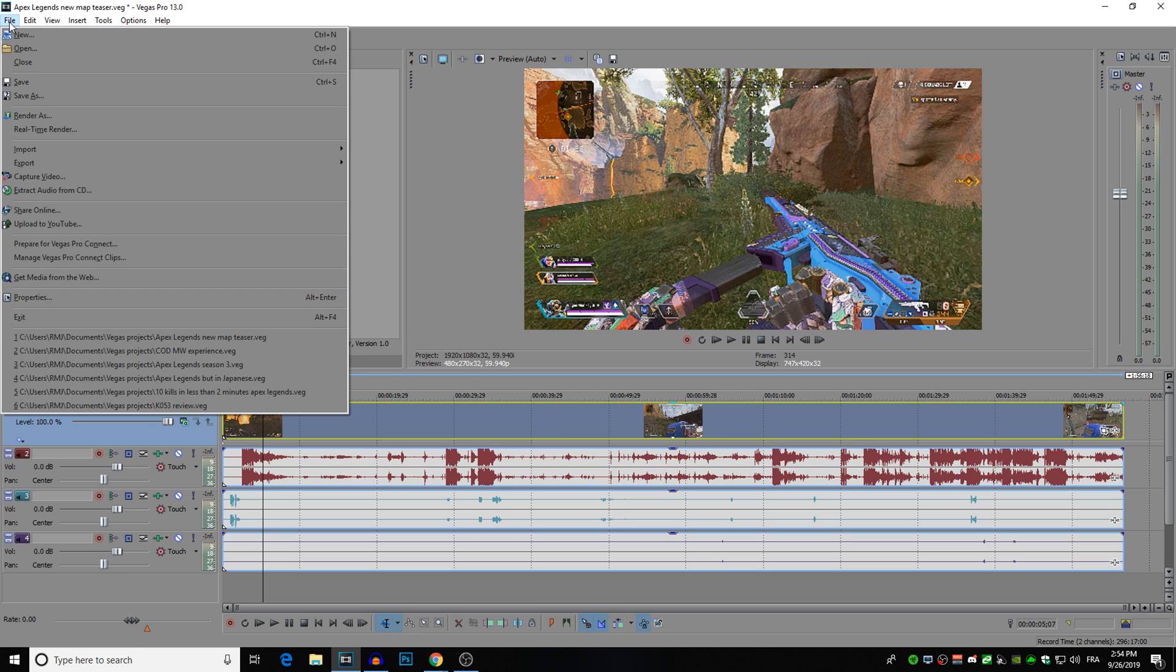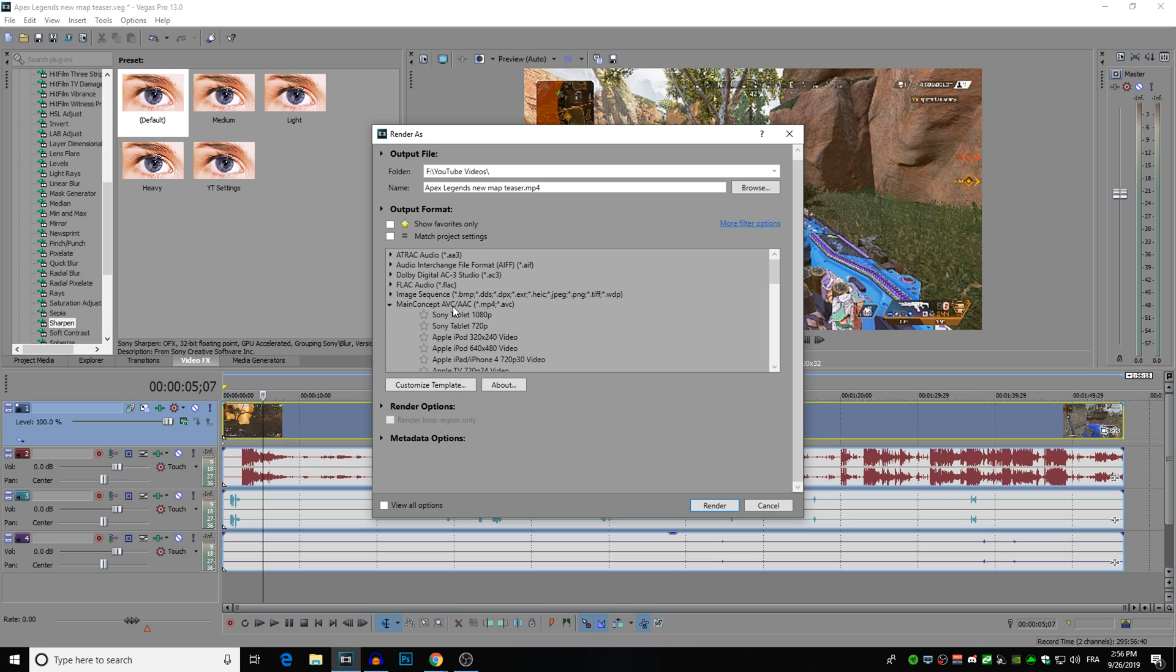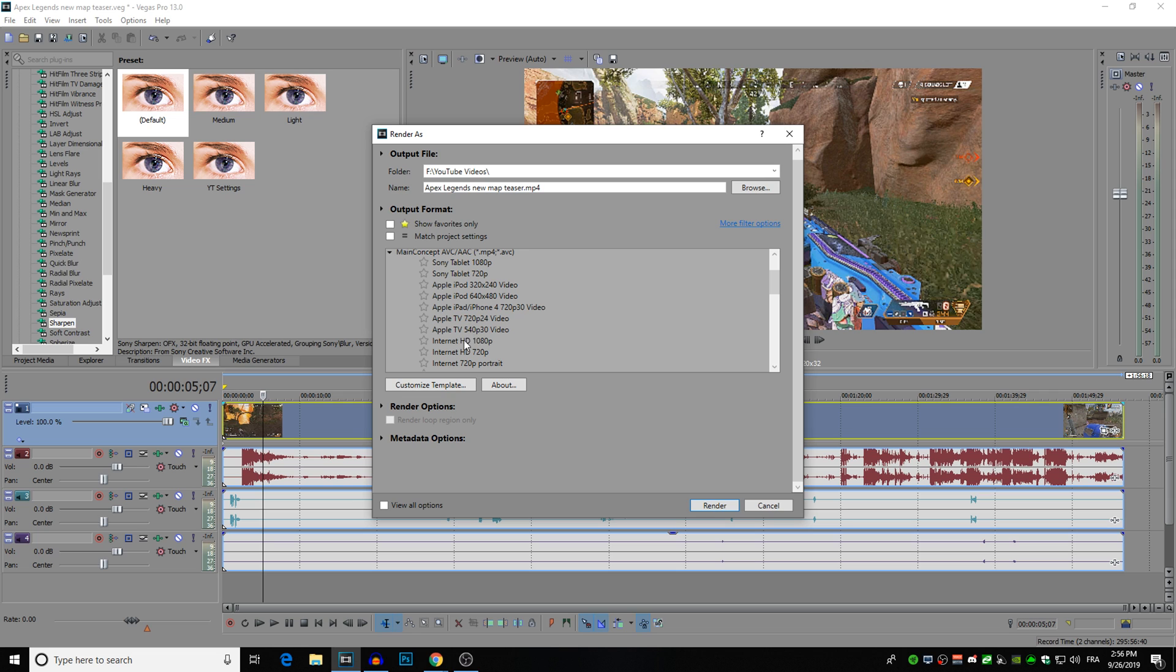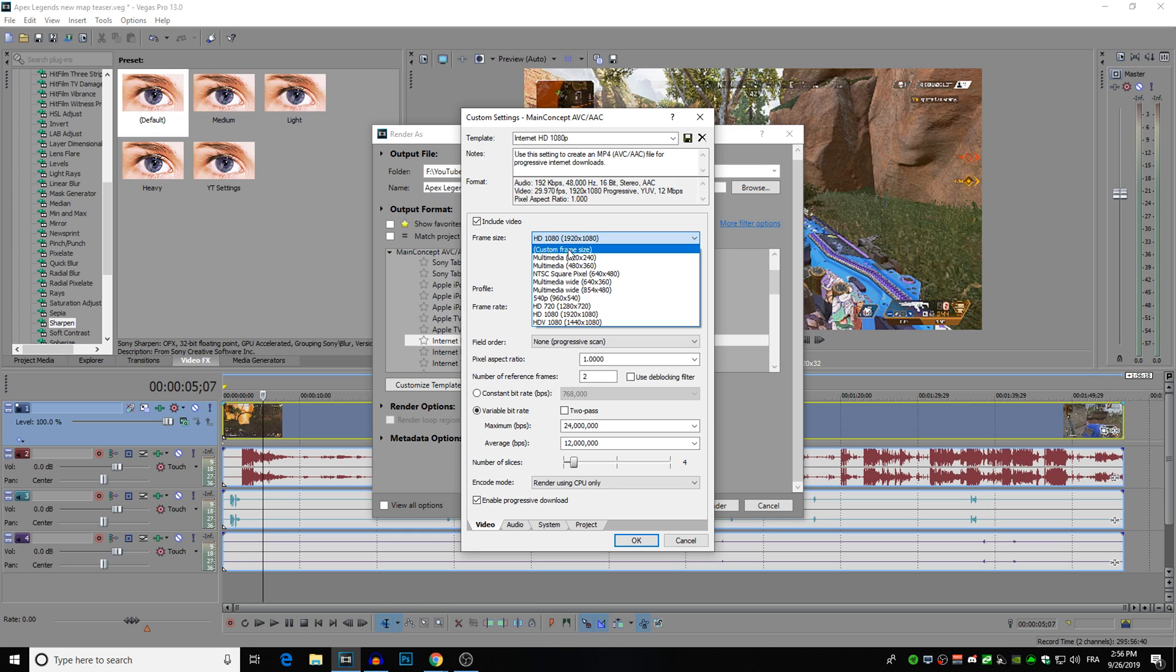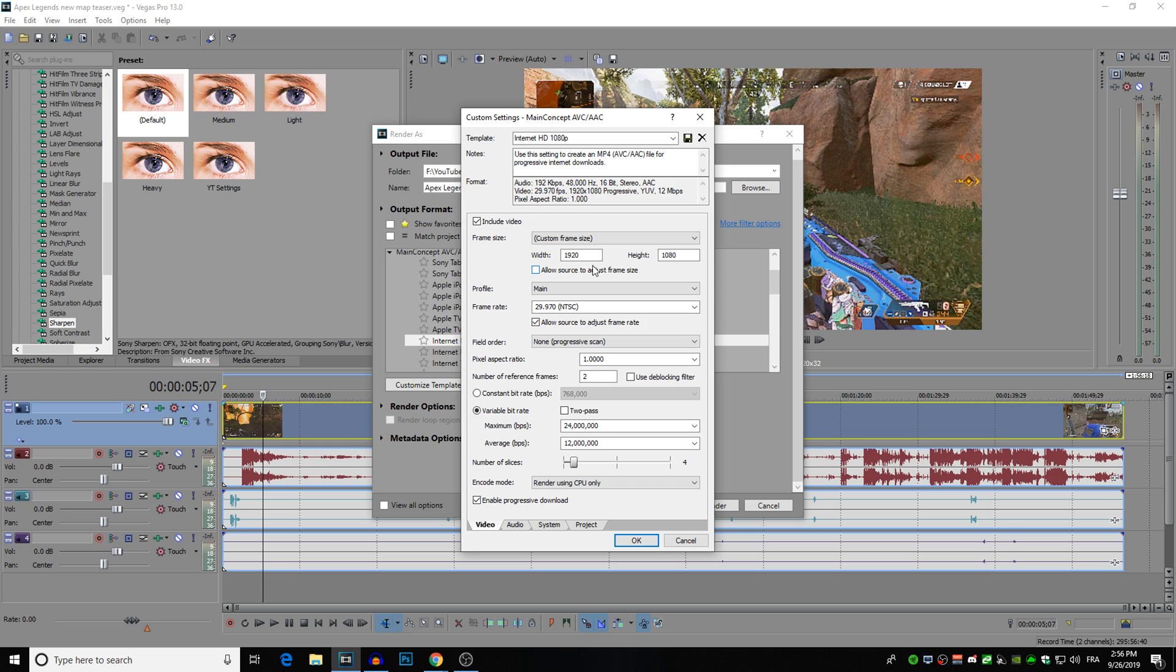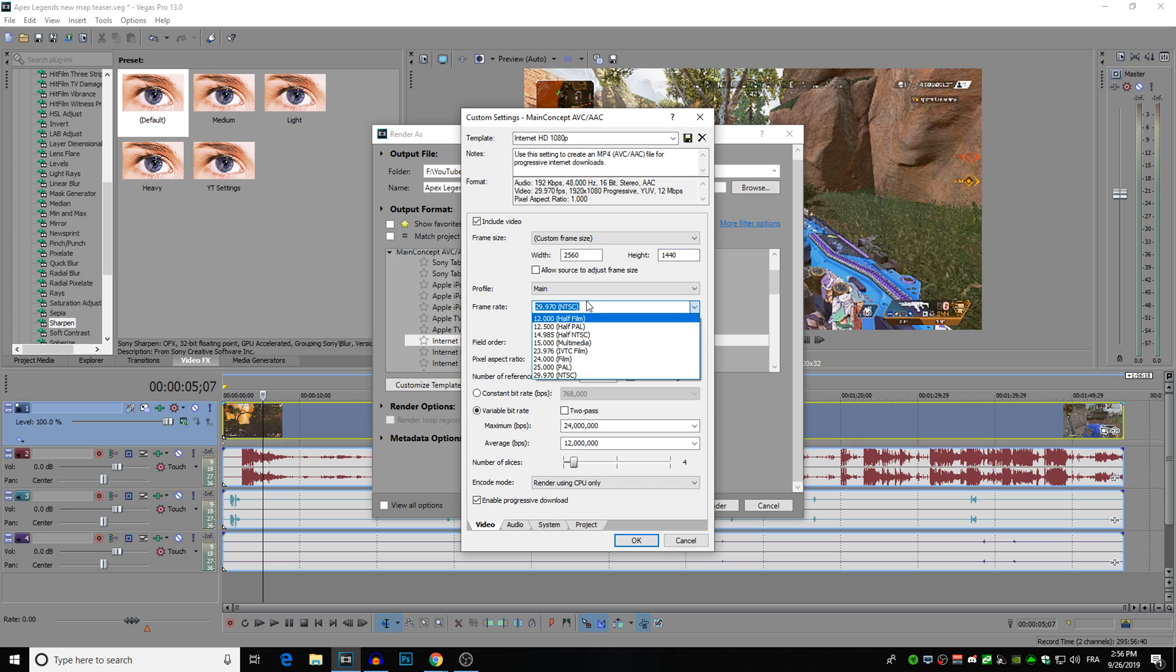So for my render settings for the videos, I start off with this base template, internet HD 1080p. I of course render out in 2K so 1440p because it forces YouTube to give the video a better encoding codec. So it gives you a higher quality and allows your video to have a higher bitrate even if your video isn't recorded in 1440p. It still makes quite a difference on YouTube for the compression. So you would change your custom frame size to 2560 by 1440. You would allow source to adjust frame rate and put this to 60.